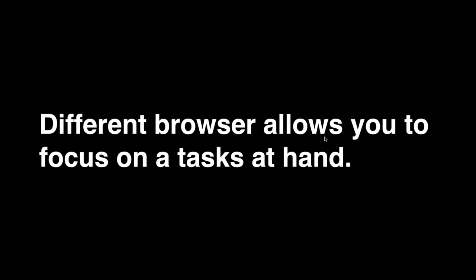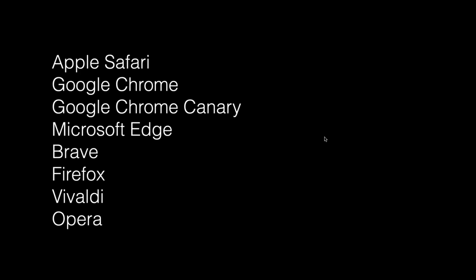Another reason why I use different web browsers, I use a slew of web browsers for different tasks. Here's a list of a lot of different web browsers: Apple Safari, Google Chrome, you may not have heard of Google Chrome Canary. Microsoft Edge, Brave, new browser that just came out, Firefox, Vivaldi, and Opera.